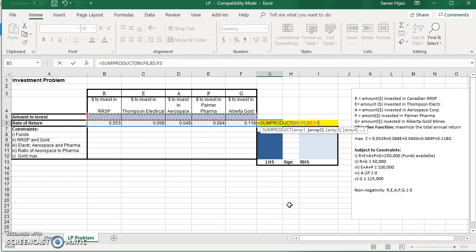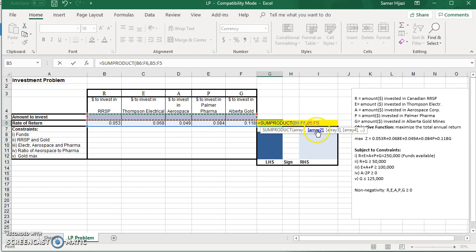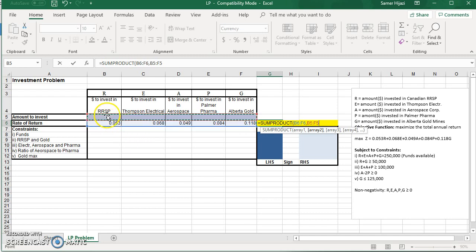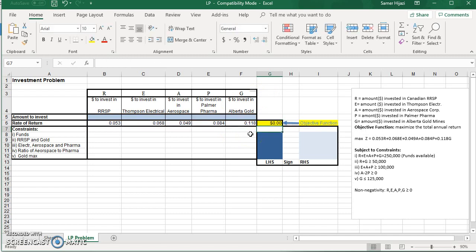And the function, what it will do is it's going to take B5 multiplied by B6, sum it, add C5 times C6, and so on. So it's going to multiply. It's going to find the sum of the products. So it's going to multiply the corresponding cells, then add them. Now it's going to give us zero because we don't have any values here. Excel will do the values for us.